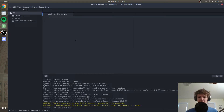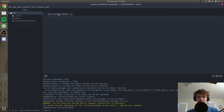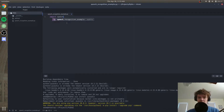Now it's time to actually start coding. In my speech recognition file — make sure that you don't name your file 'speech_recognition', name it something different, because the library that we're using is called speech recognition and that's going to confuse Python. I have mine named speech_recognition_example.py, and we're going to import speech_recognition as SR for short.